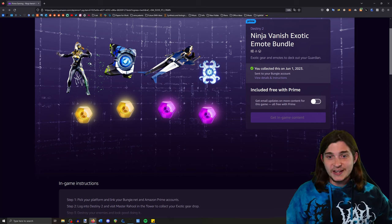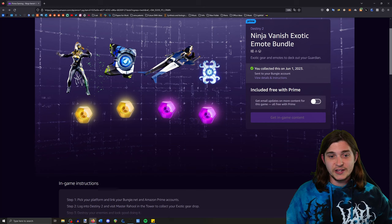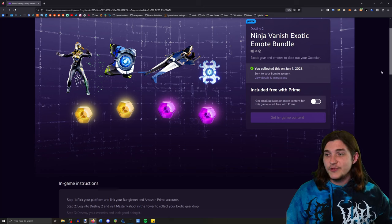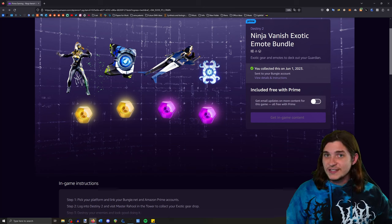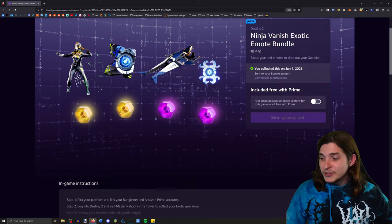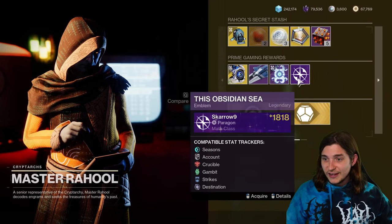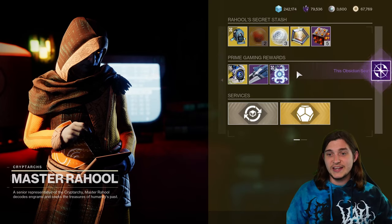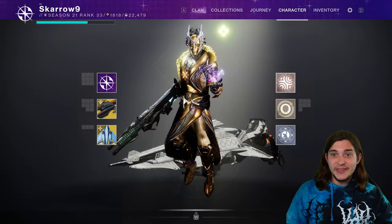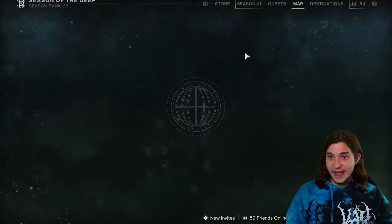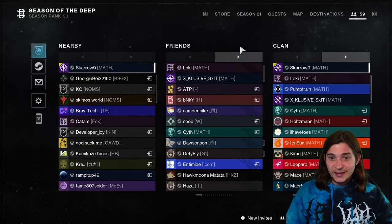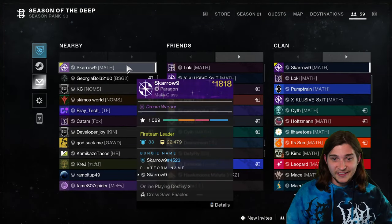This exotic emote as well, but if you redeem this, it absolutely comes with This Obsidian Sea as well. And this is a sick emblem man, I mean this is a cool emblem. It like stands out.